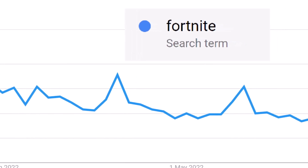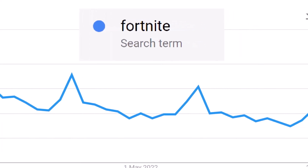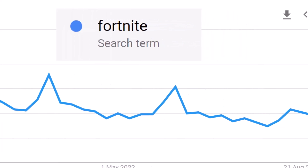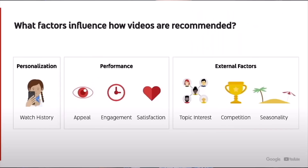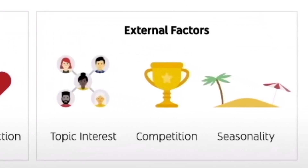Second, your average views per viewer number may remain static or go up while your views go down. This may be a result of waning interest in your video topic, or it could be seasonal changes that impact your audience, such as going back to school. So AVPV, like all YouTube metrics, is not a perfect number.